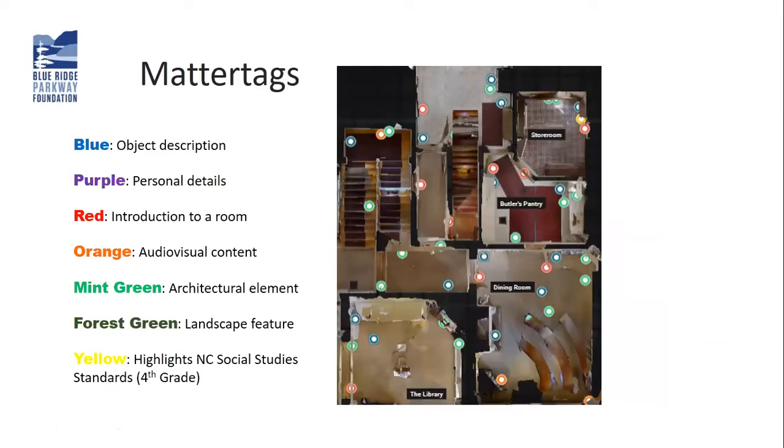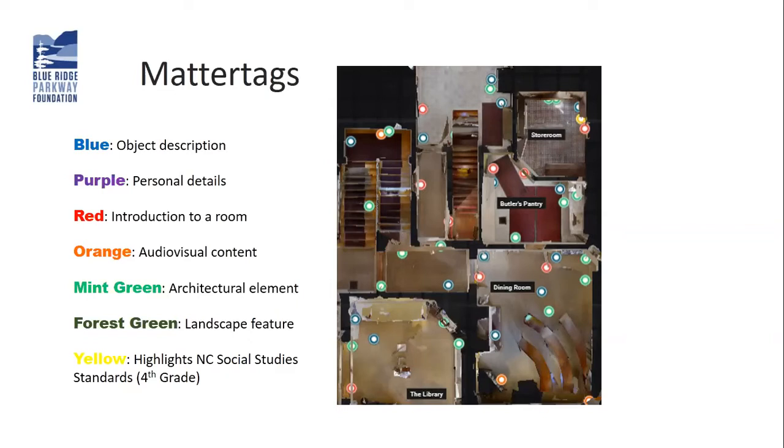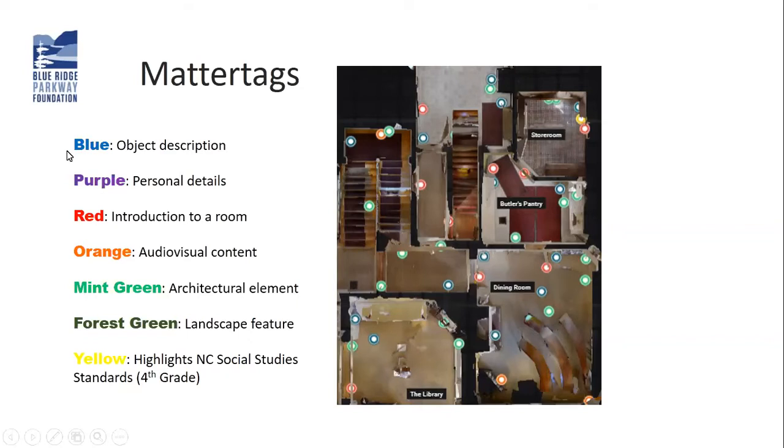When you go through the home on your own at your leisure, there is a lot of information for you to explore. There's over 100 tags on the first floor only, and there are multiple tags on the second and third floors. These tags are color-coded. For instance, when you go through, say your interest is really the outdoors and the outdoor spaces, you may look for these forest green tags that refer to the landscape features outside the house.